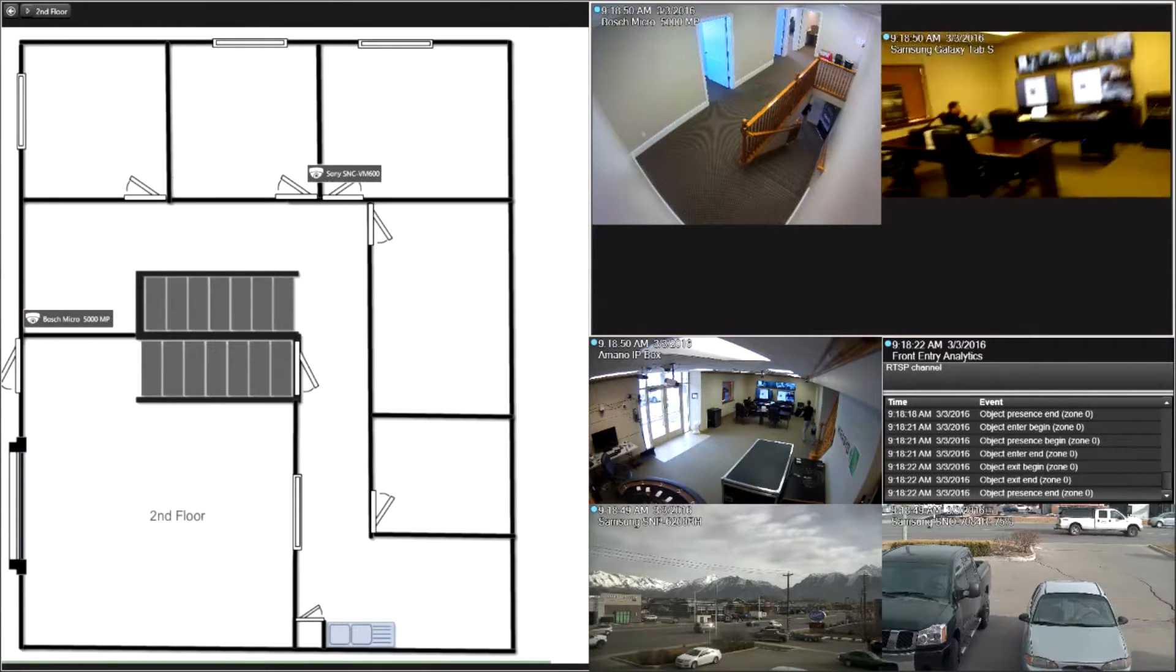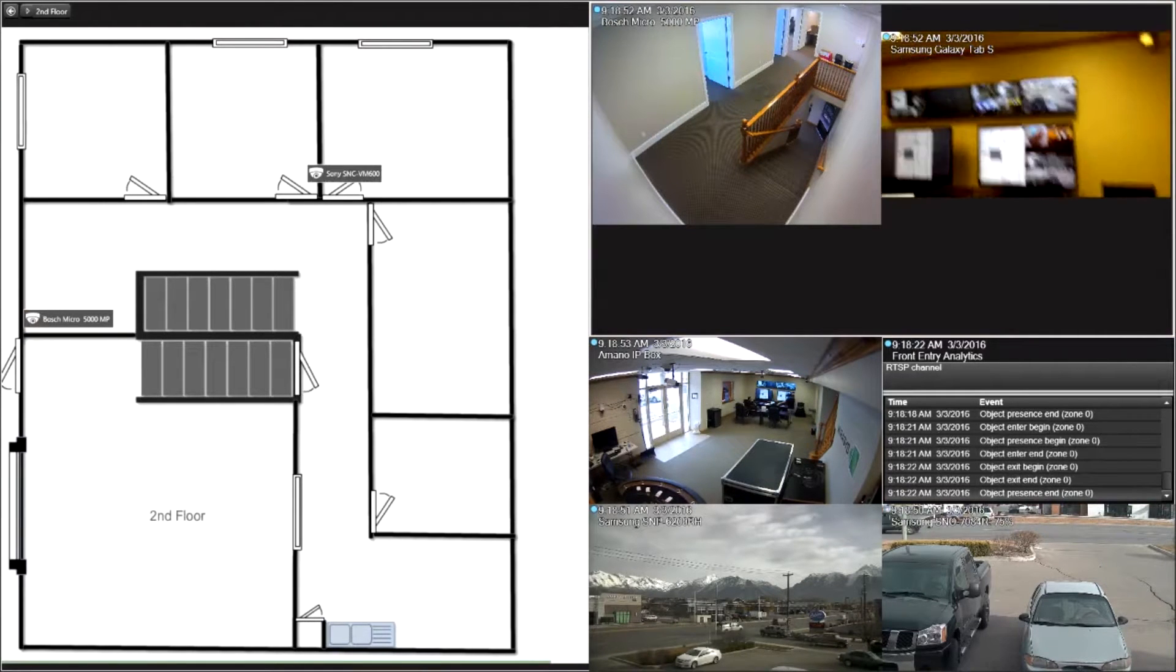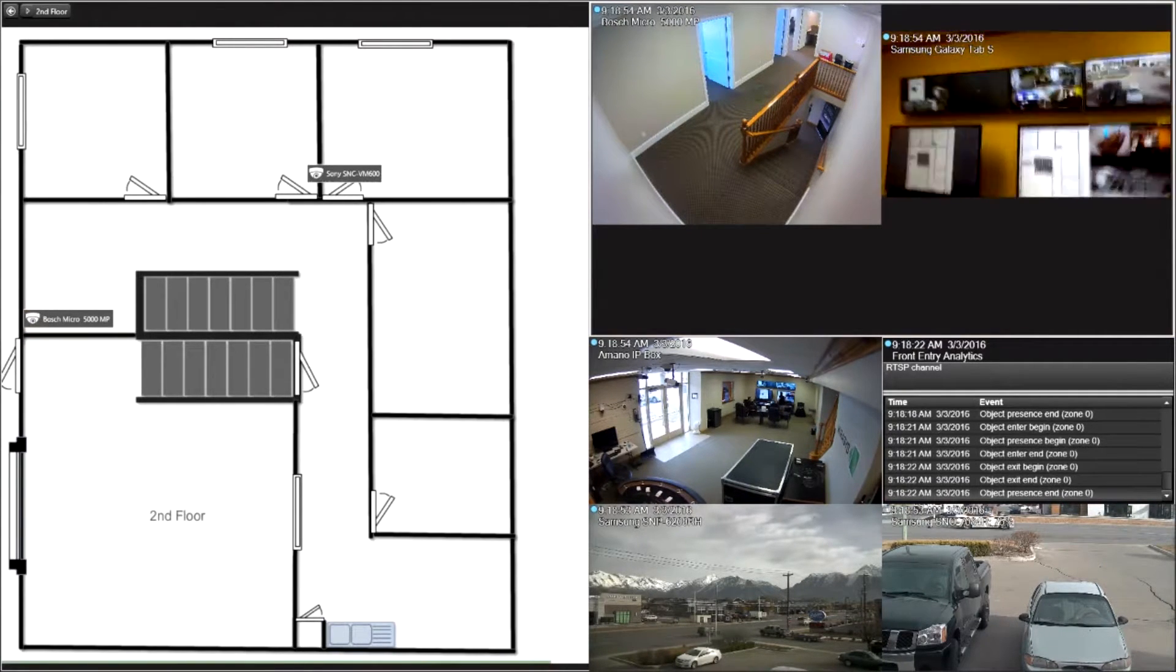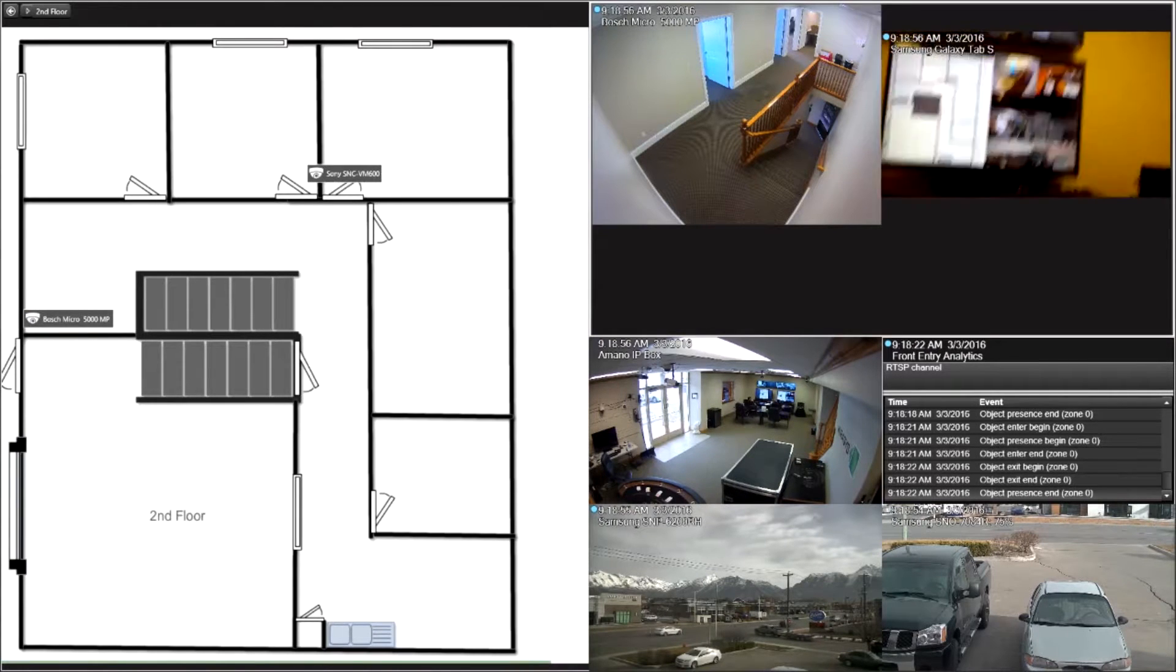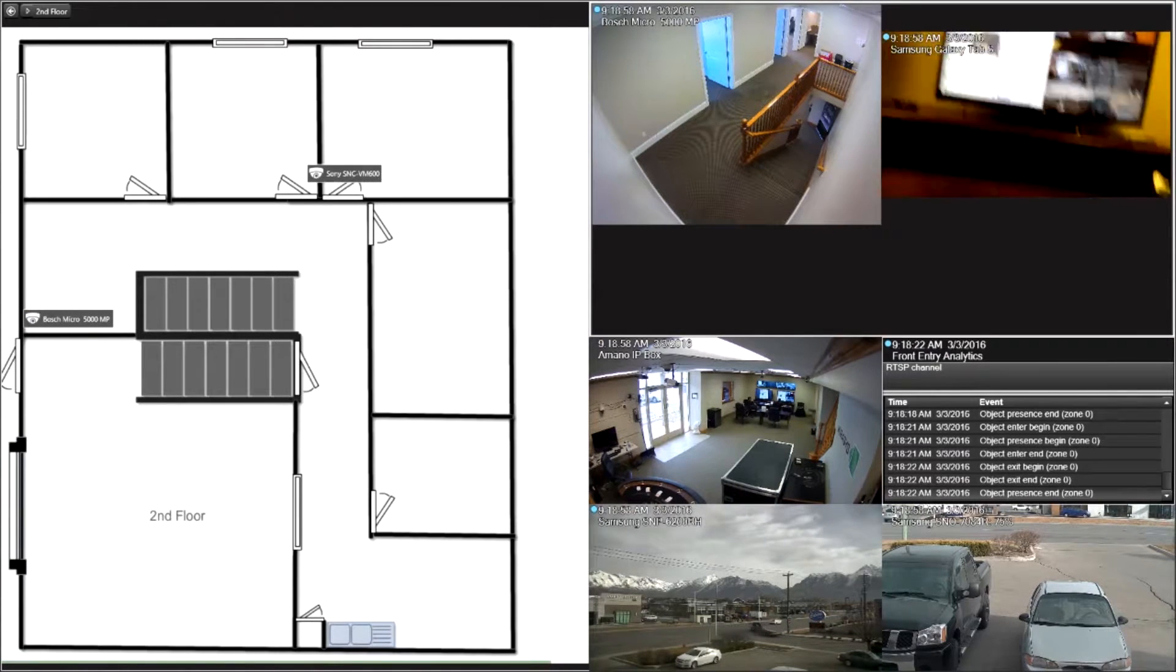And the whole time you're also getting the analytics. We have them named like zones, you can name them whatever you want. But we have it named zone zero I believe, so you can actually see that information.